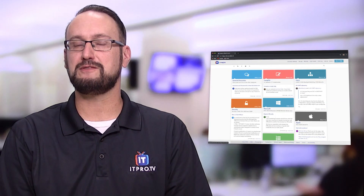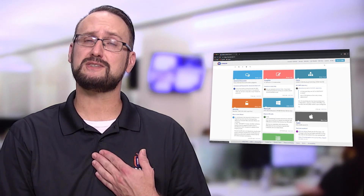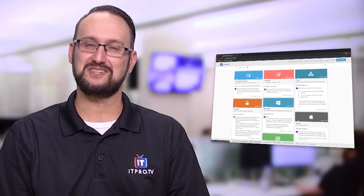Are you taking ITProTV courses? Well, you might want to check out the ITProTV forums, because this is a way educators such as myself can help support you in your training.